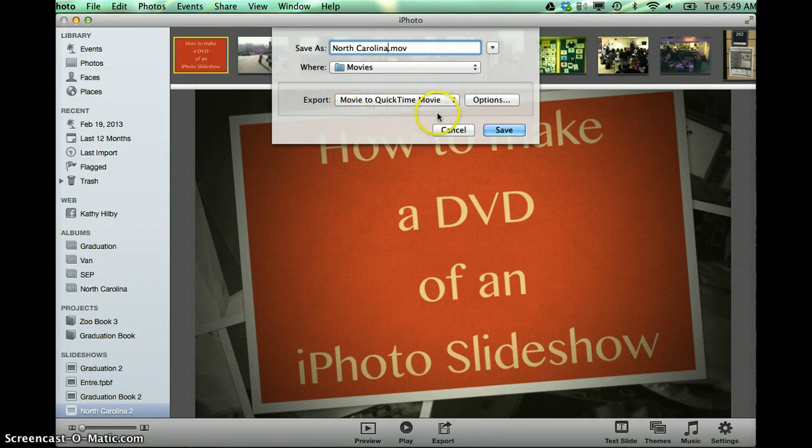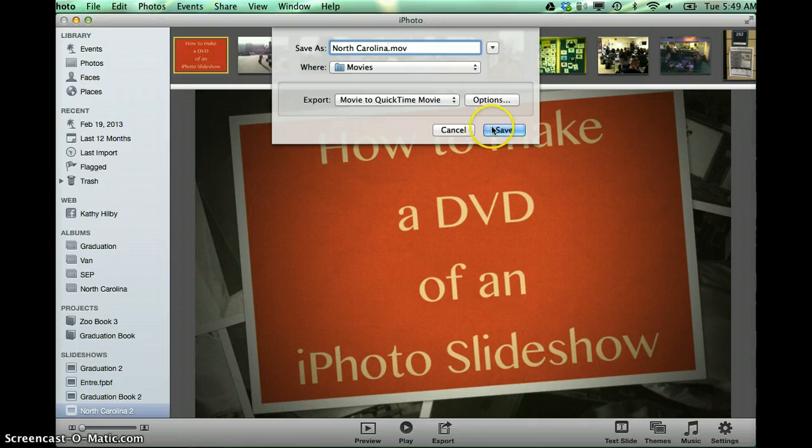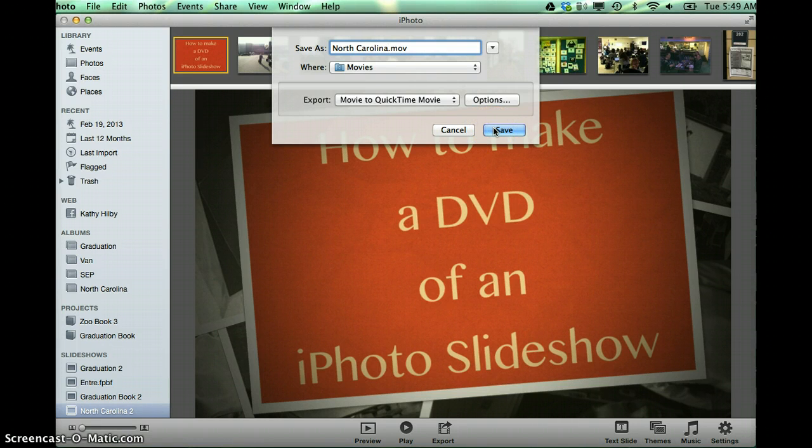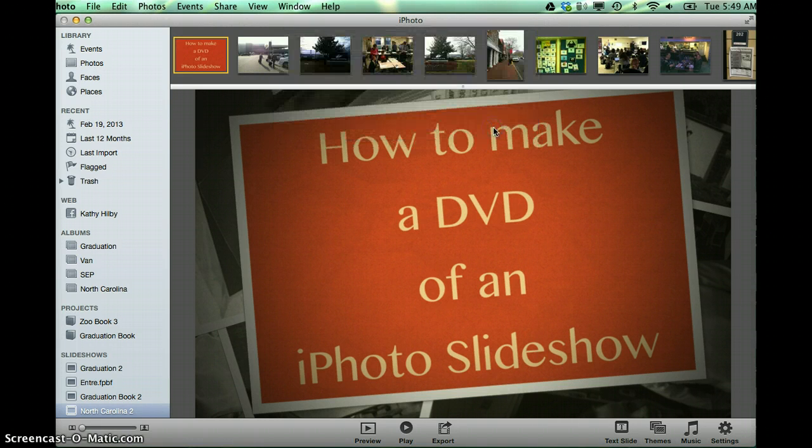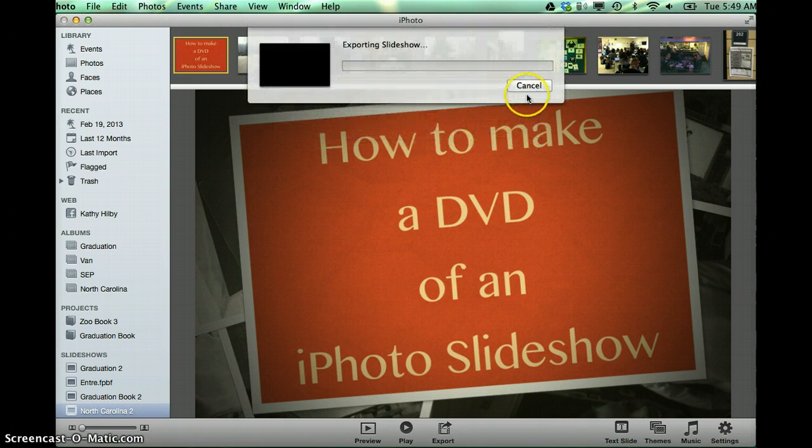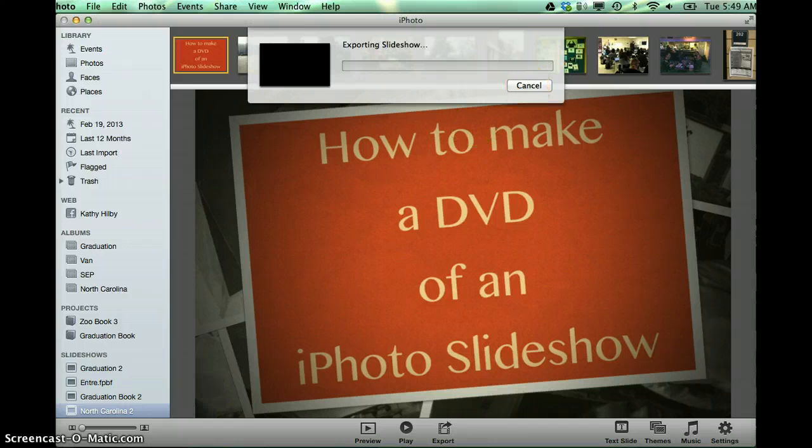And notice it's making it into a QuickTime movie. And at this point I can go to Save, and it will start this process of creating a movie.